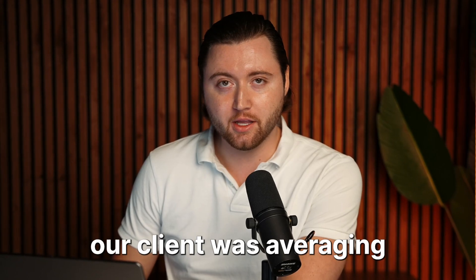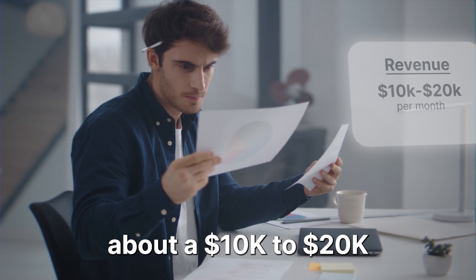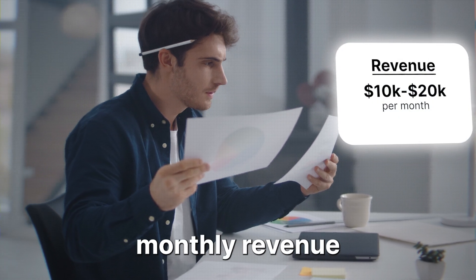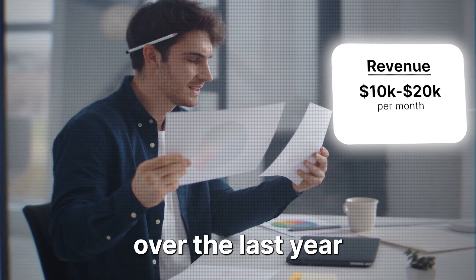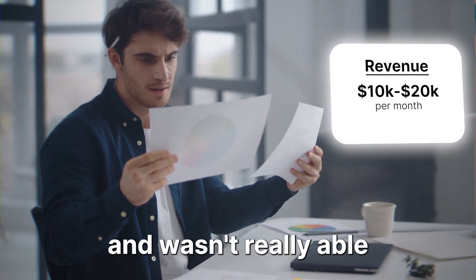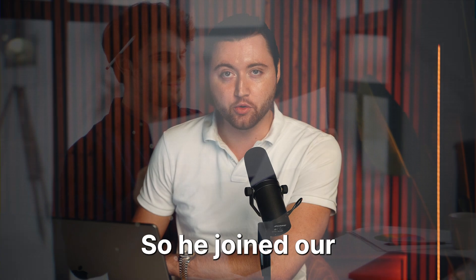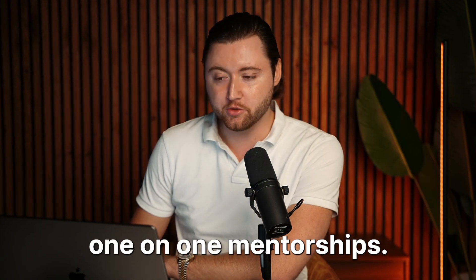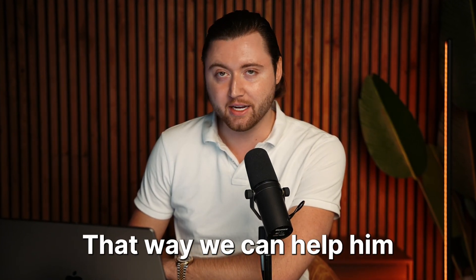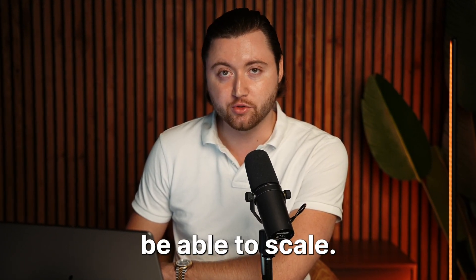And just to break this down, our client was averaging about a 10 to 20k monthly revenue over the last year and wasn't really able to break out of that. So he joined our one-on-one mentorship so that we can help him be able to scale.